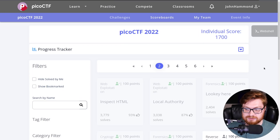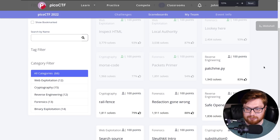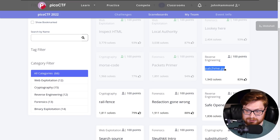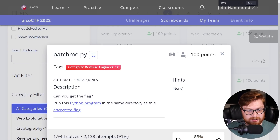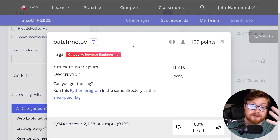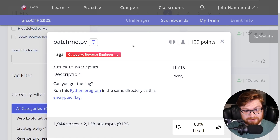We're gonna be cruising into a new category — or at least one that we've dabbled and danced with before — the reverse engineering category, with a challenge called patchme.py for 100 points. Some of you watching the other videos might recognize that .py extension is for a Python script, so we're probably gonna be playing with Python in this video.